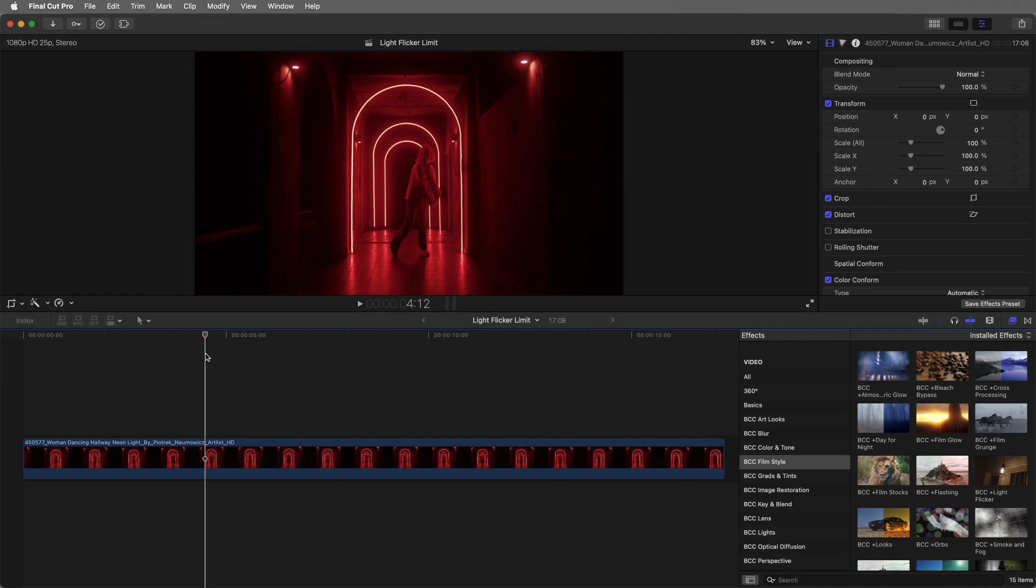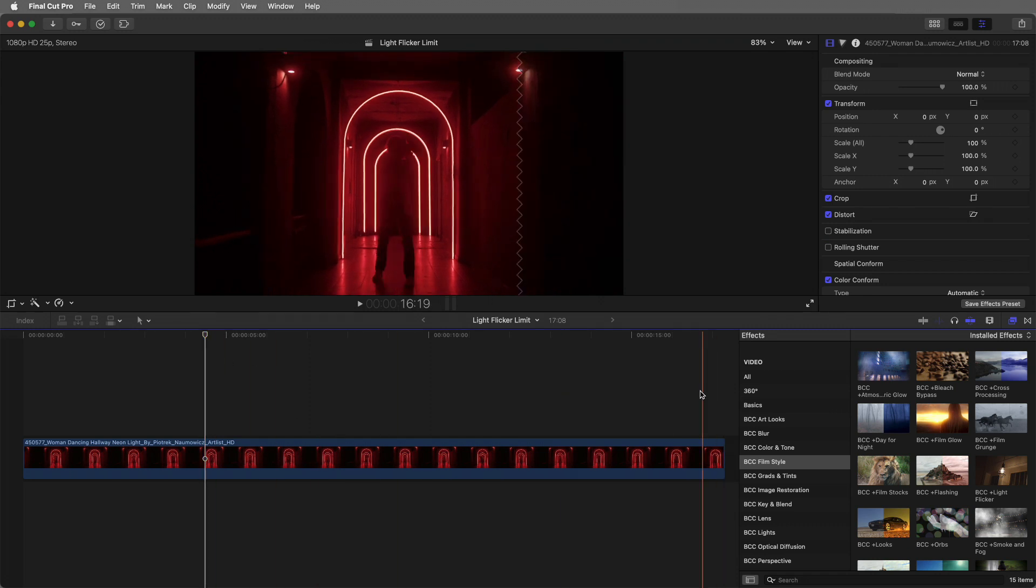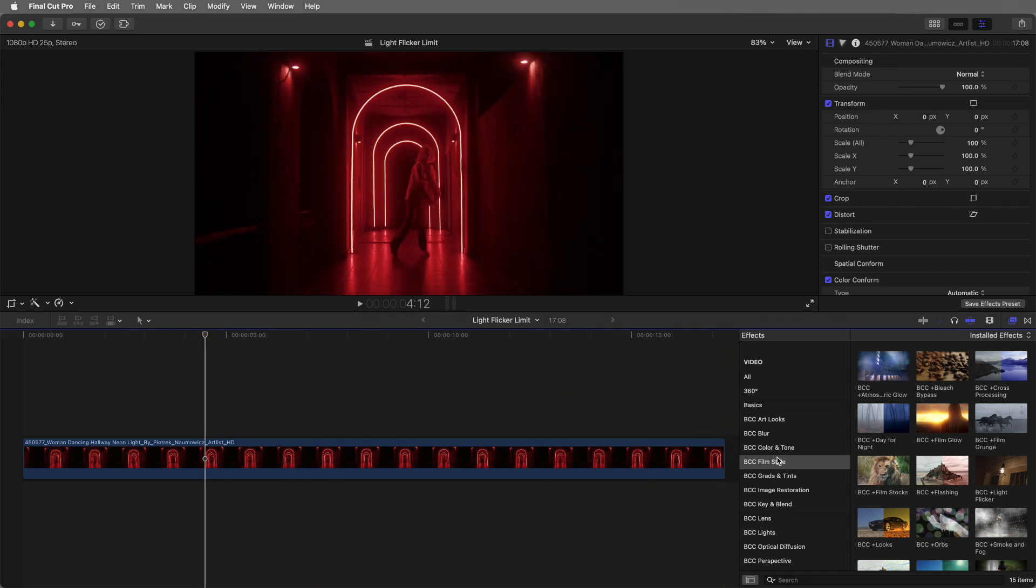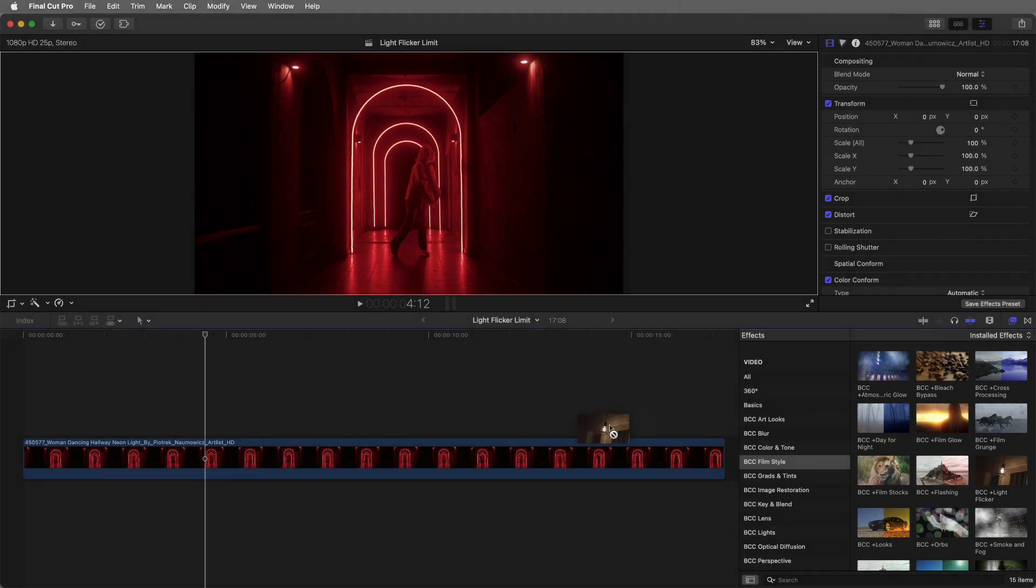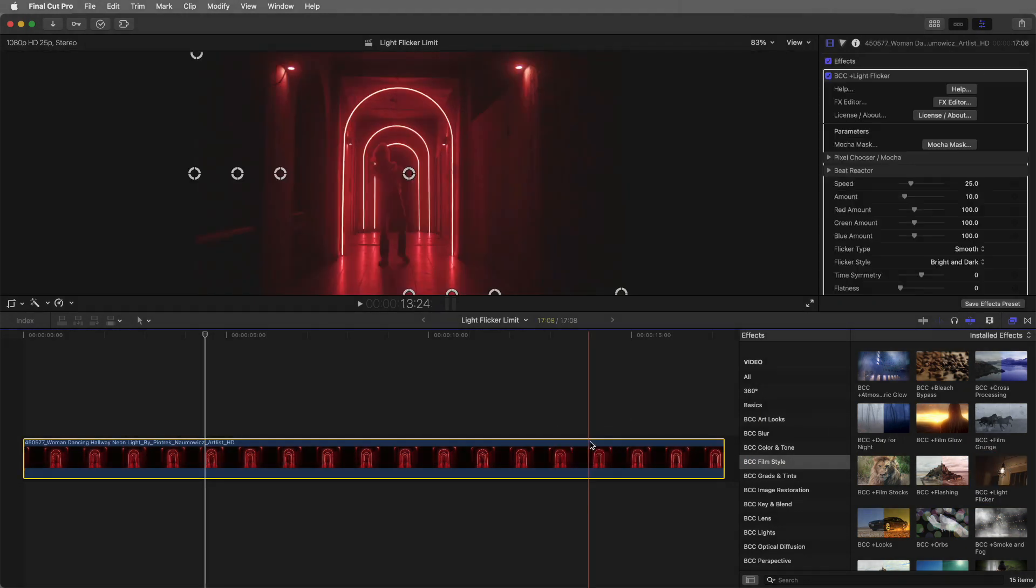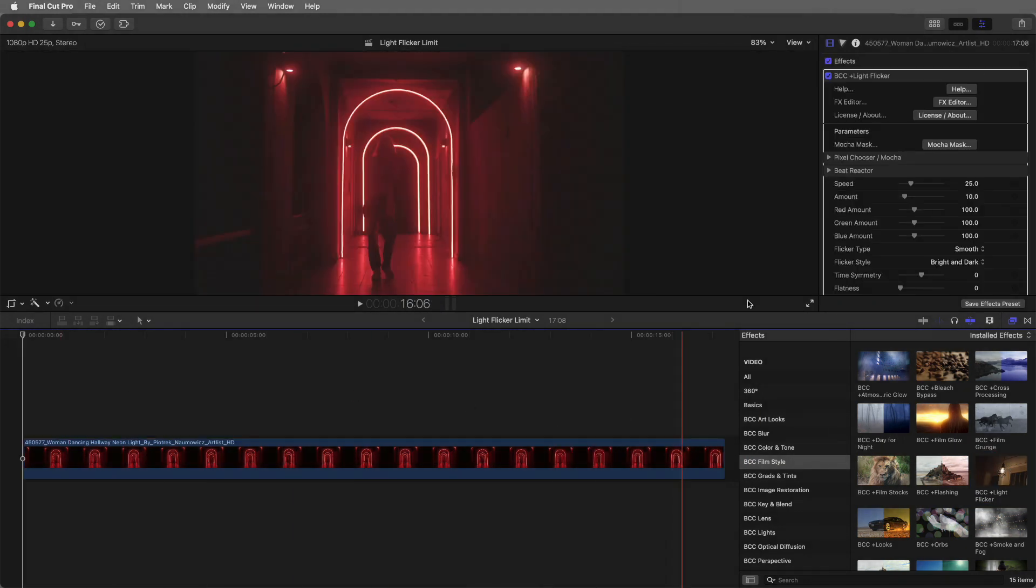So I'm here inside of Final Cut Pro, and Light Flicker is available as a premium standalone filter and comes within Continuum FCP. What we can do is find it in the film style category, and I'm going to apply Light Flicker to this clip.